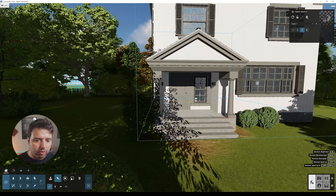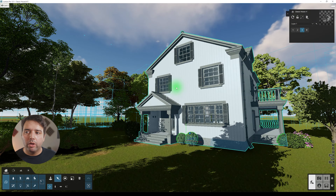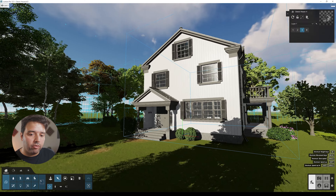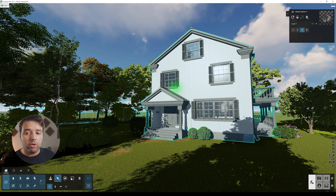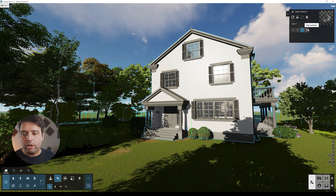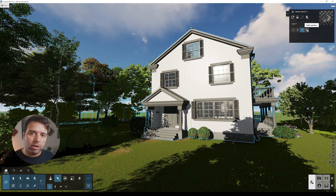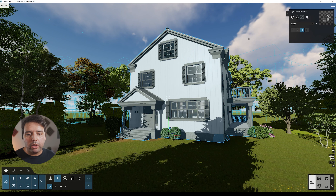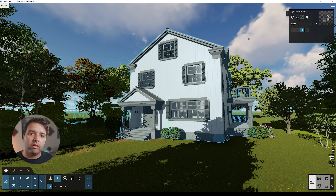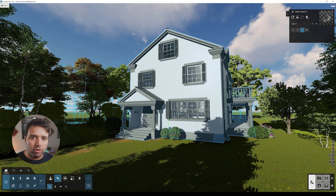Now you can see the garage is gone. Very quickly we have another version. We have version one with the brick materials, version two with the ship-lap, and version three without the garage but still with the ship-lap material. If you want a fourth variation — the house without the garage but with brick — just add another variation and import that model. You can add as many variations as needed.